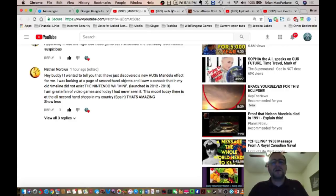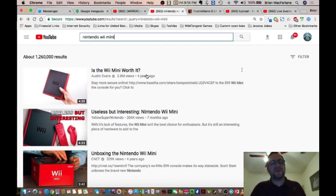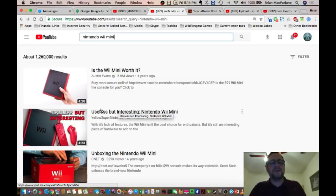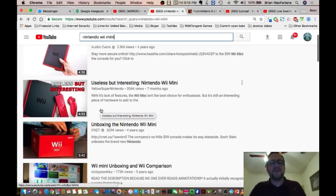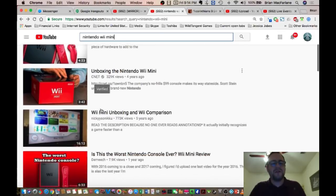Yeah, I believe he's right, folks, because we're seeing this unboxing, there's people doing videos unboxing this Wii Mini. Have you guys ever heard of it? I haven't.